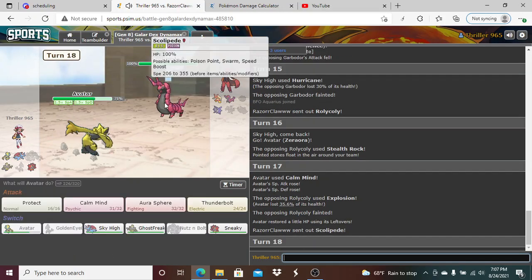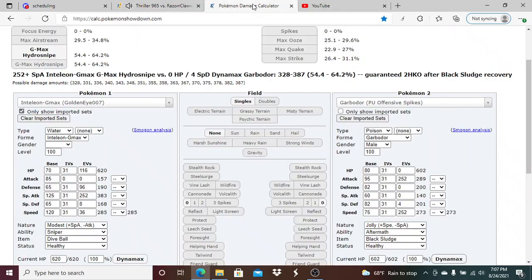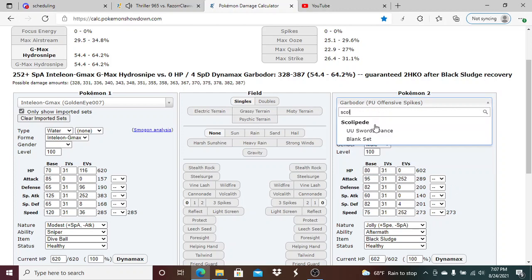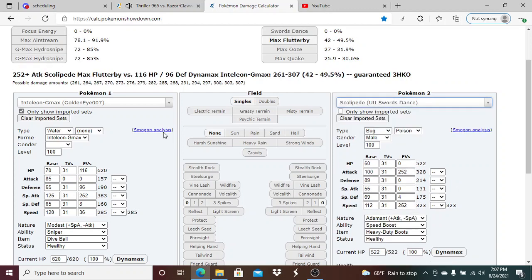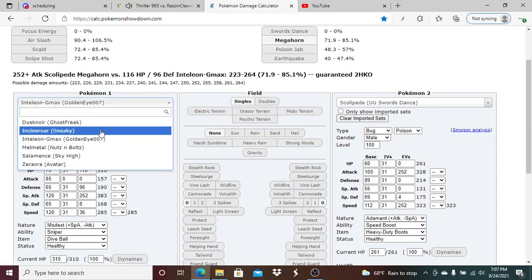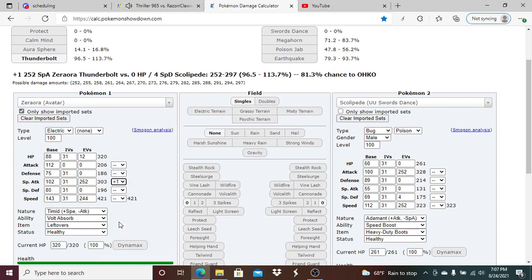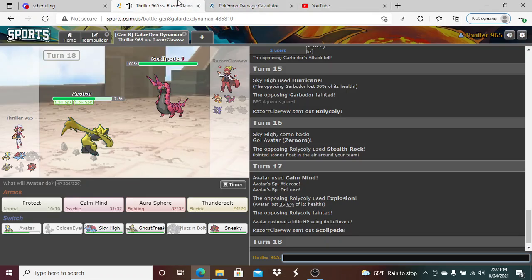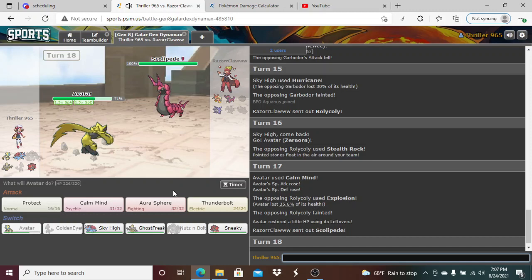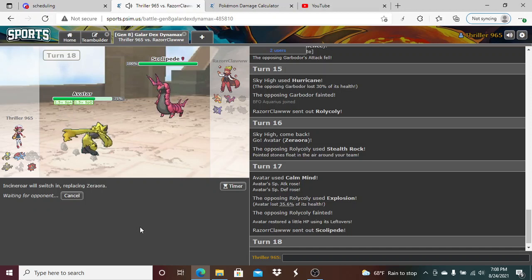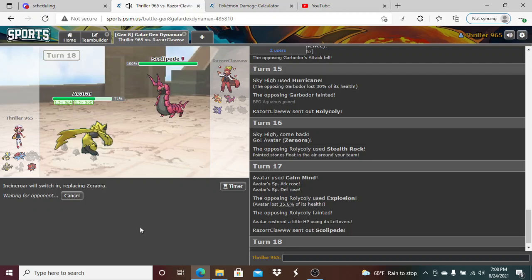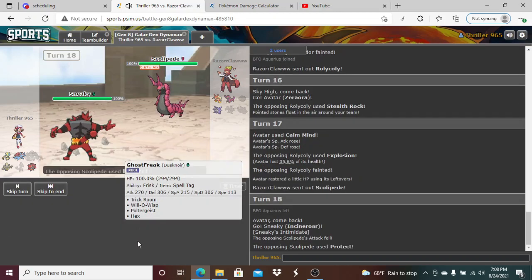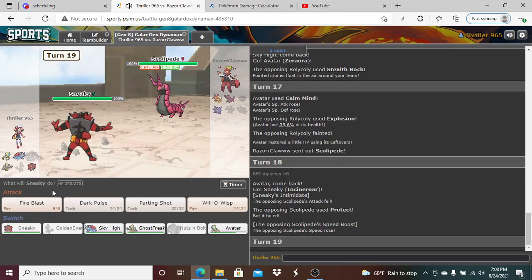So that technically goes as a kill for Zeraora, which I'll take. In comes Scolipede. Scolipede pure Swords Dance there. Plus one Earthquake does 79 to 93%. I'm gonna double out here. I expect him to click Protect here. Yes he does. So now I have to make a really risky play here.